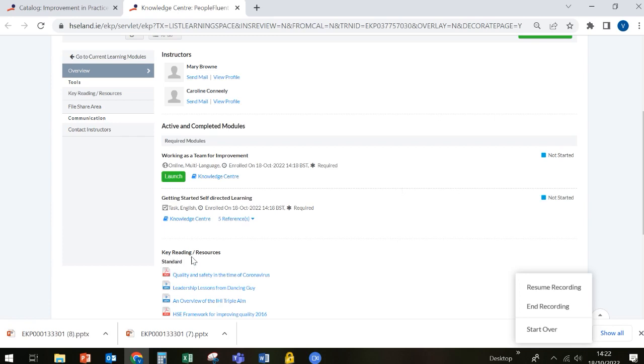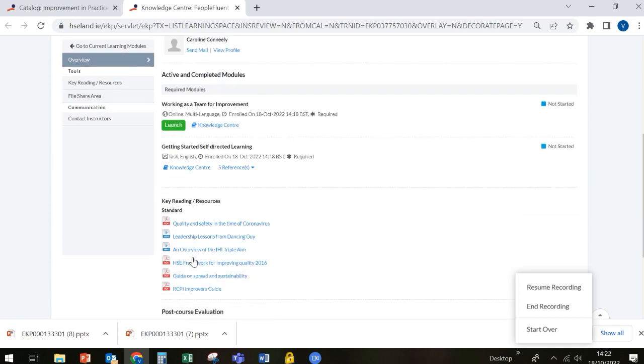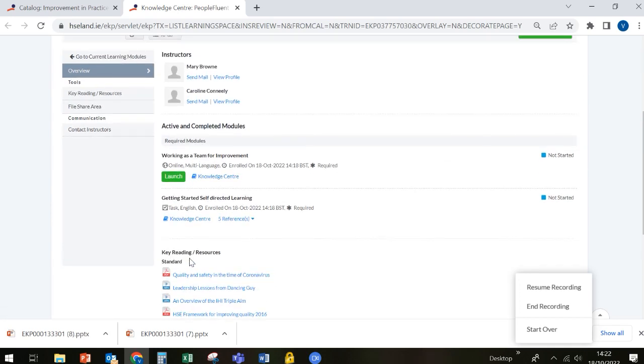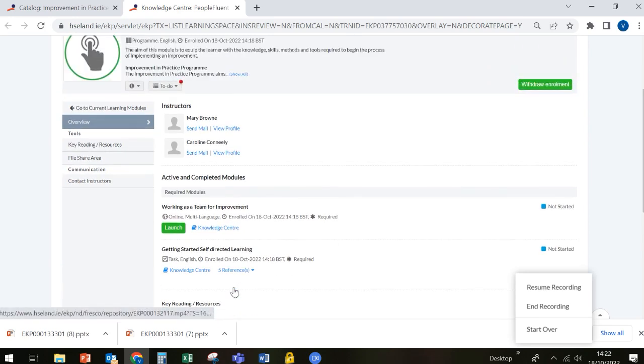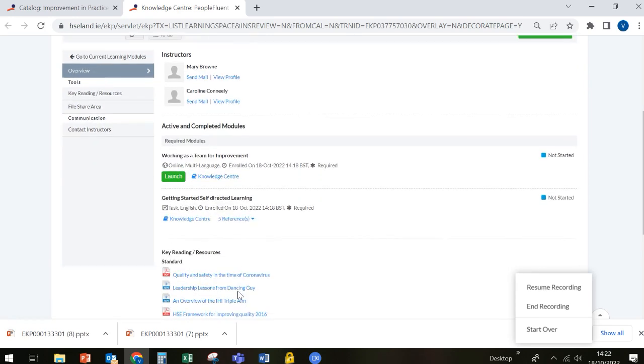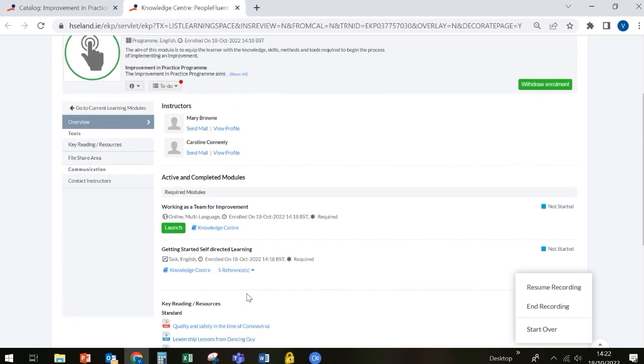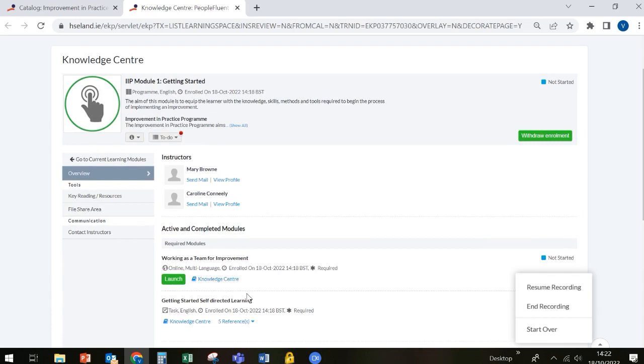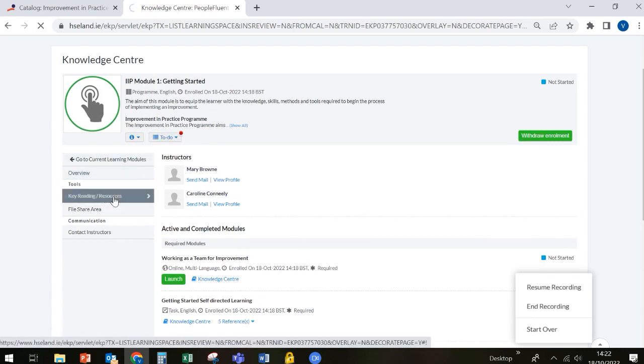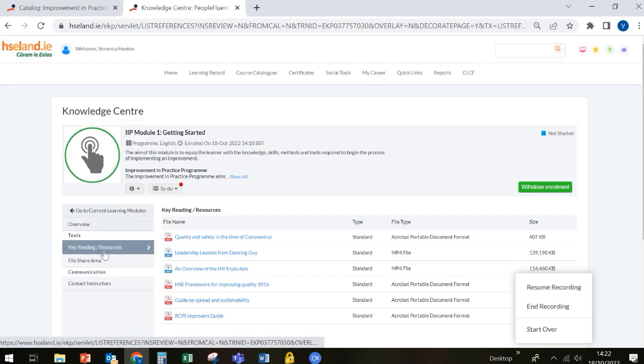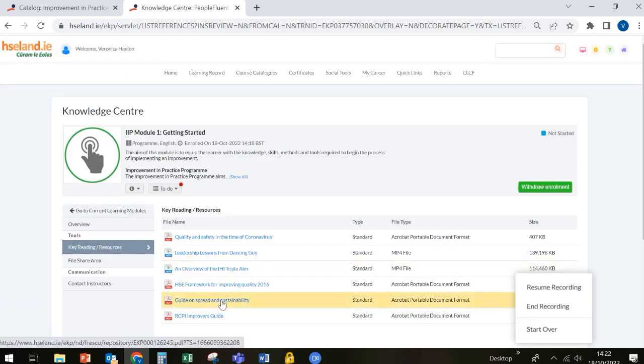Down further, you'll see some resources called key reading resources. Now, these are optional extended learning resources that we provide for anybody who wants to learn a bit more about a particular topic. So they're there for anybody who wants to, but they're not a mandatory part of the program. You can also access those extended learning resources by clicking on key reading resources.